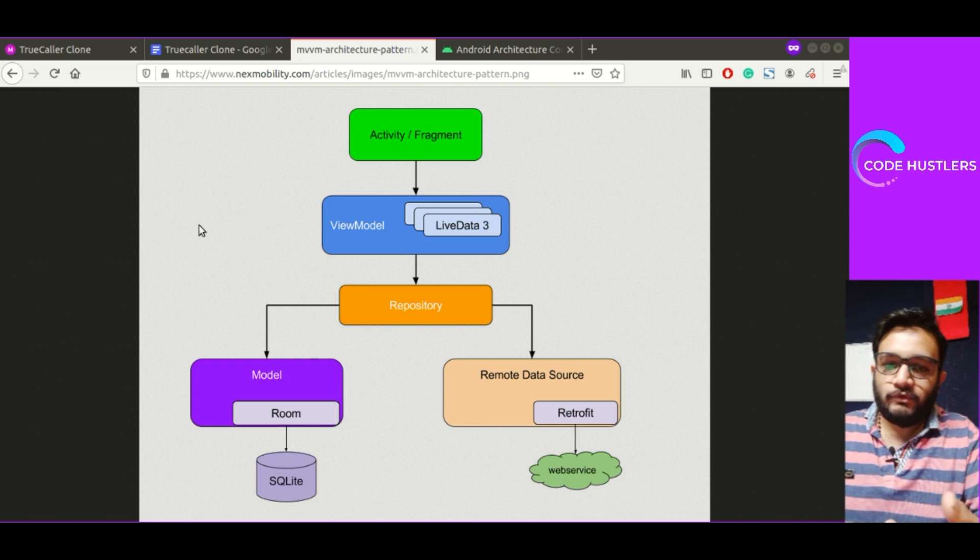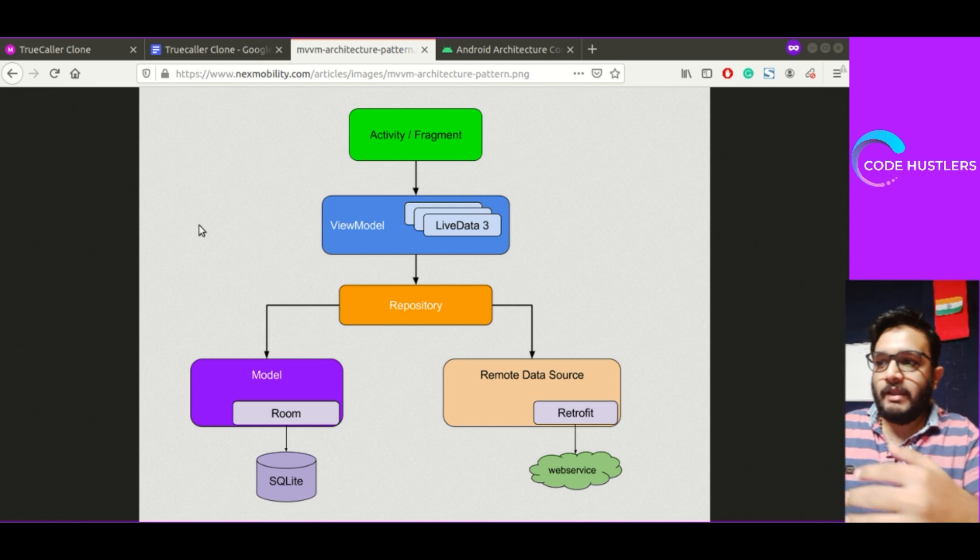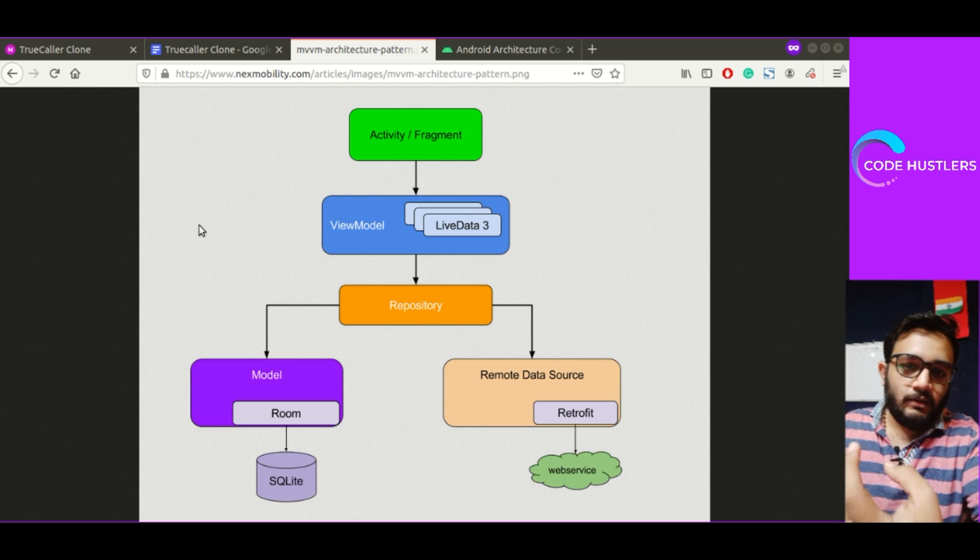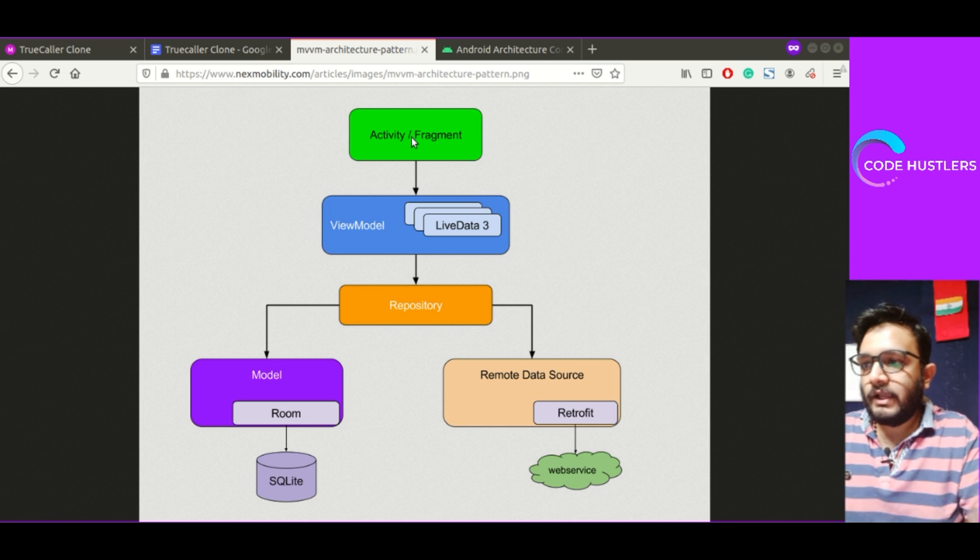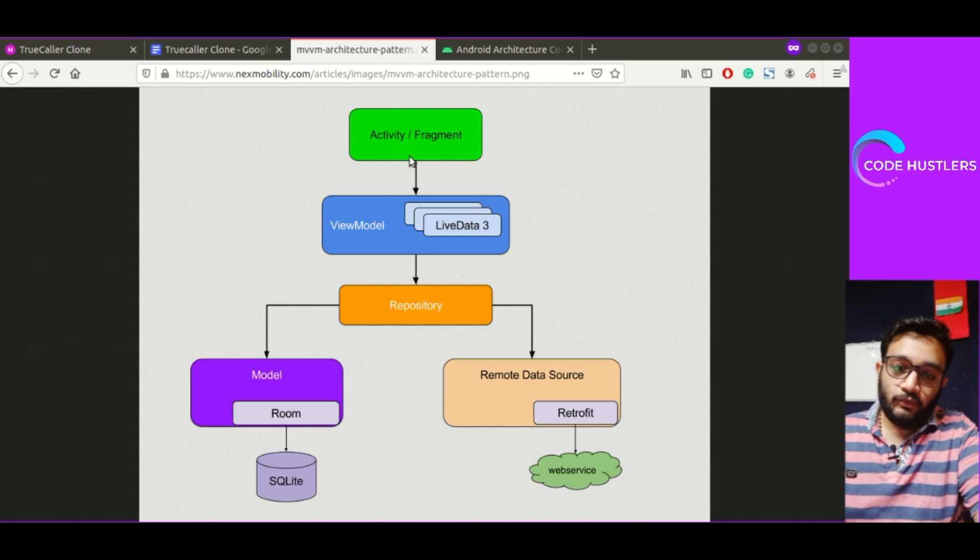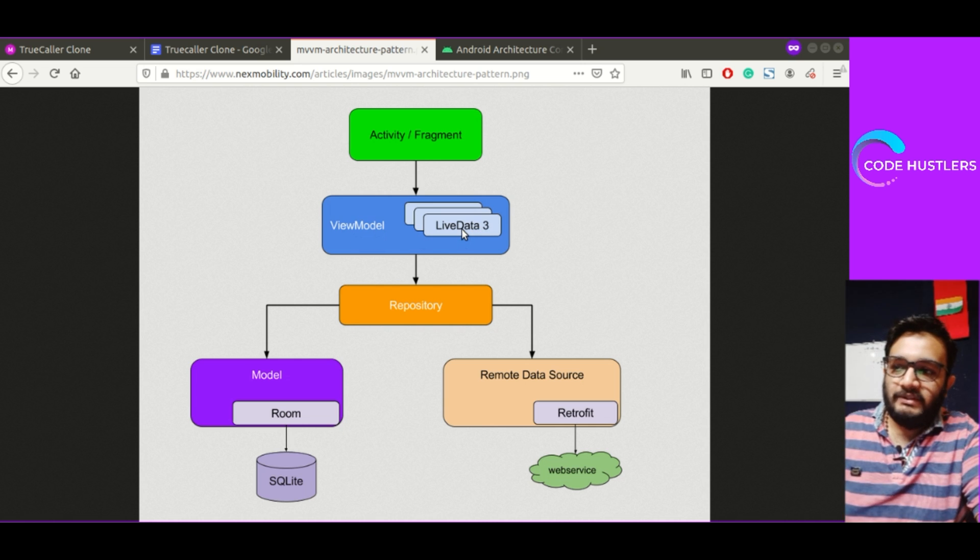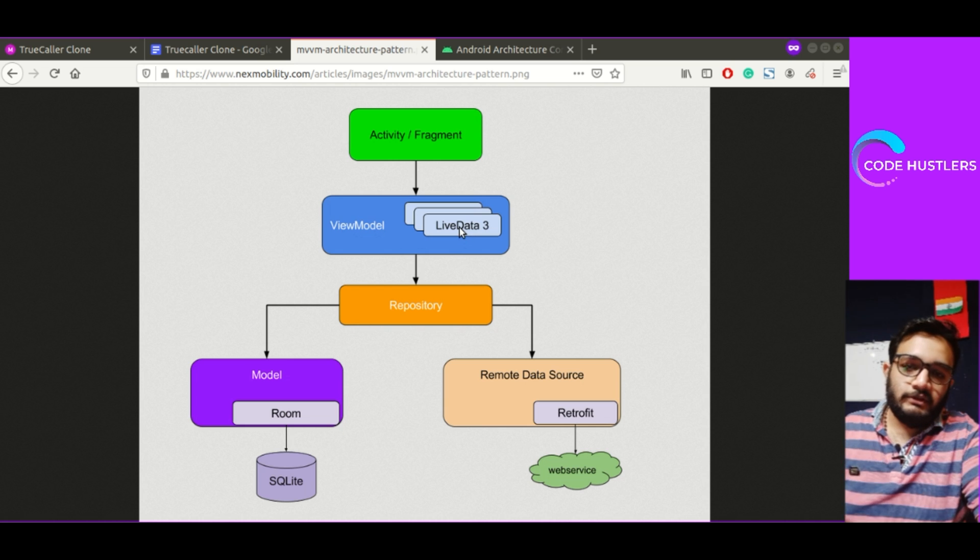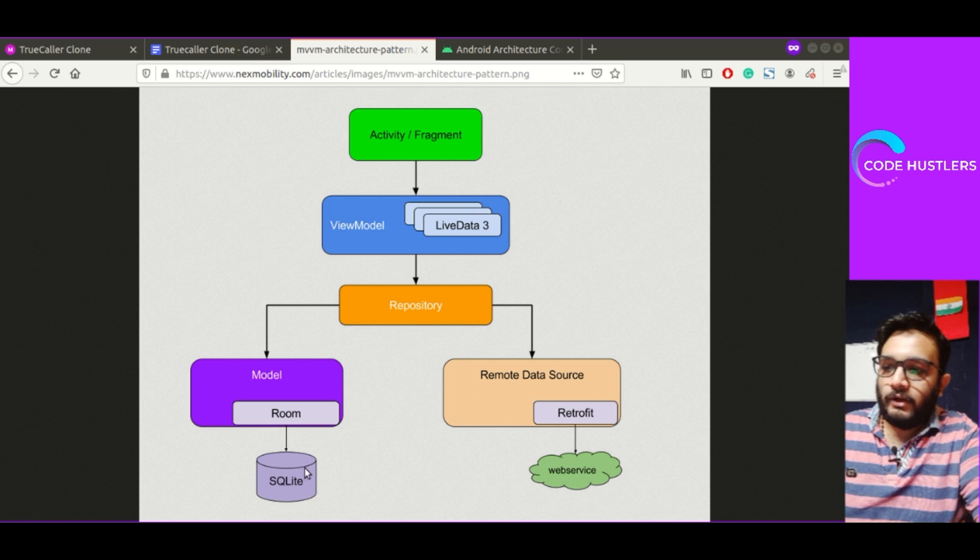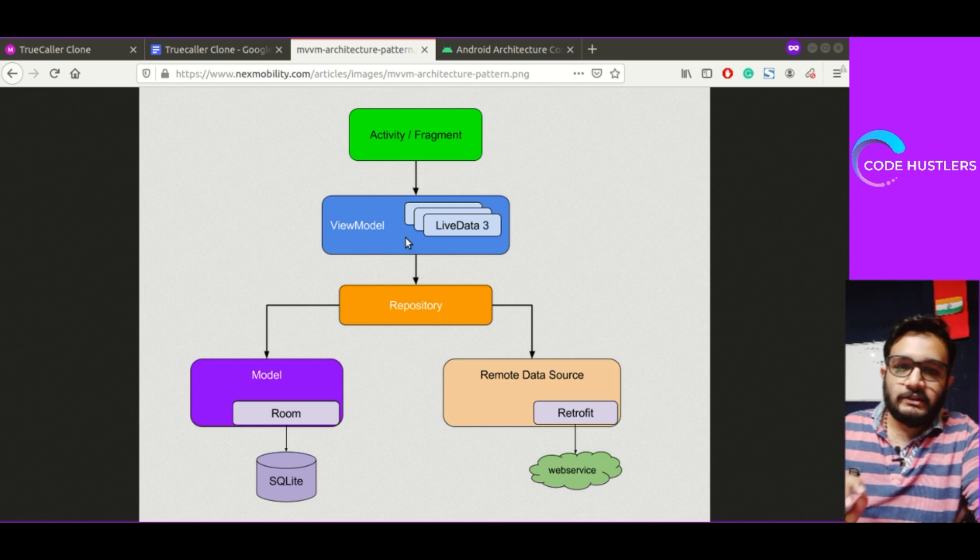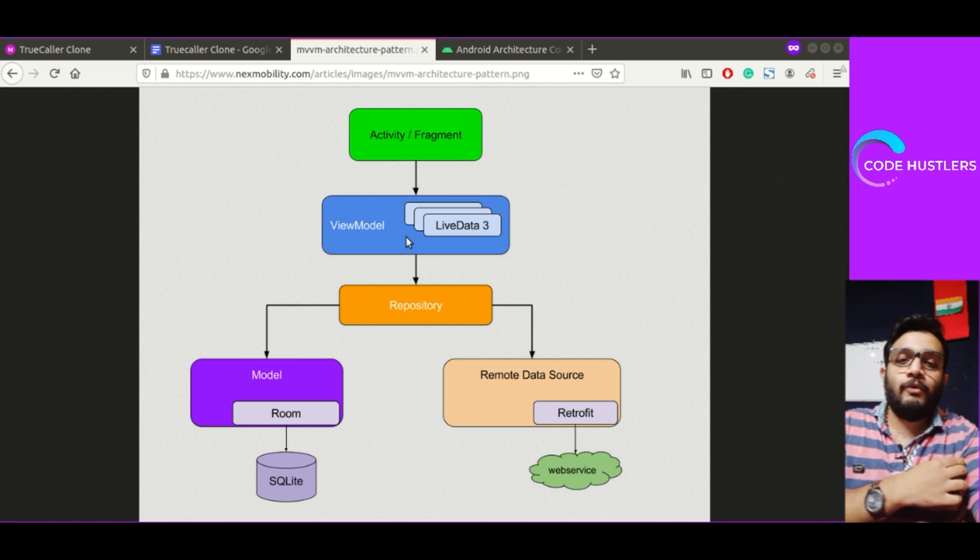Otherwise what you will do is you will do everything in a single class or single activity or fragment. But by using this, it separates based on the concern of the part of the code. For example, you can see there is activity or fragment which is a view. In Model View ViewModel, view stands for activity or fragment which users can actually see. Then there is view model which has live data. I'll explain live data later.